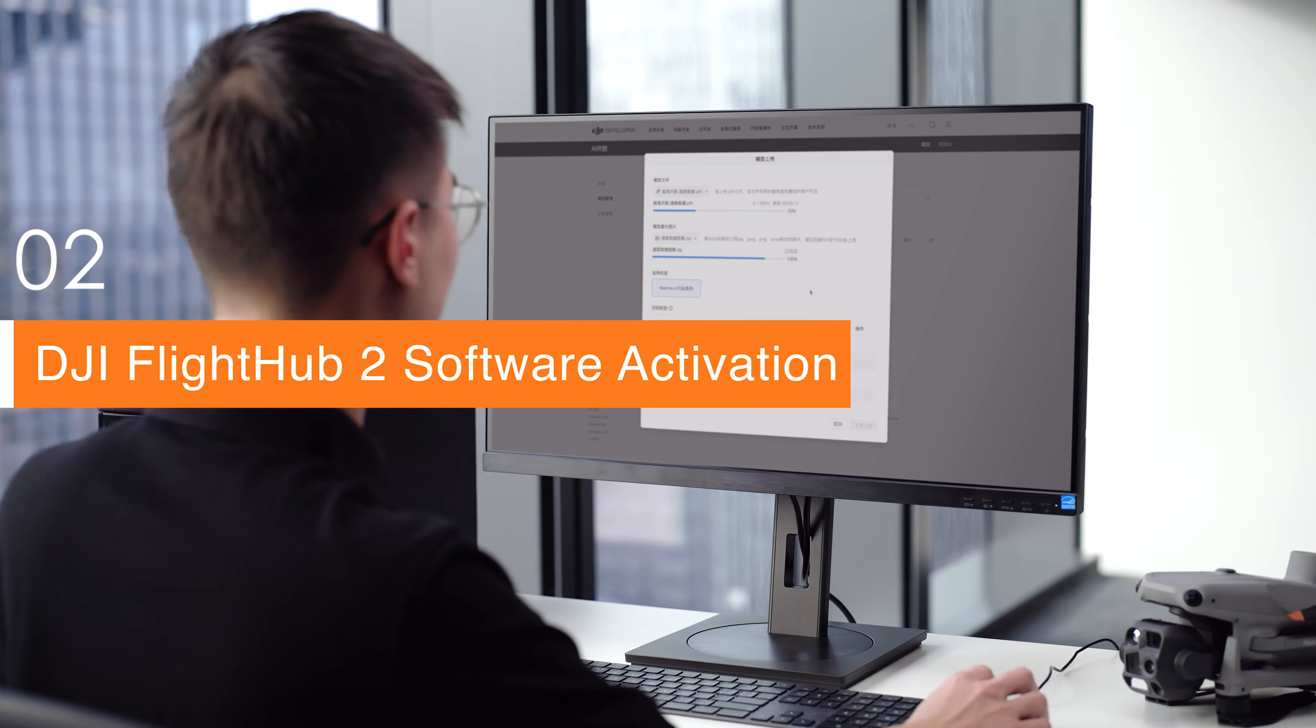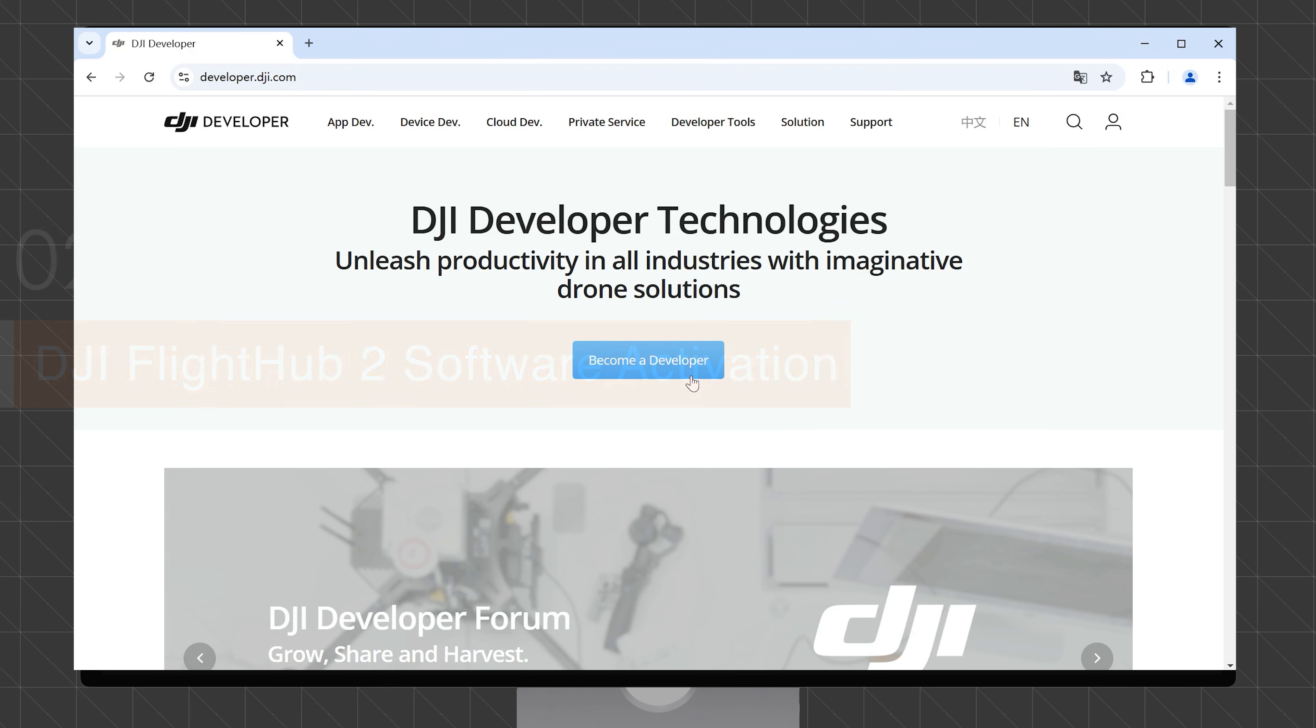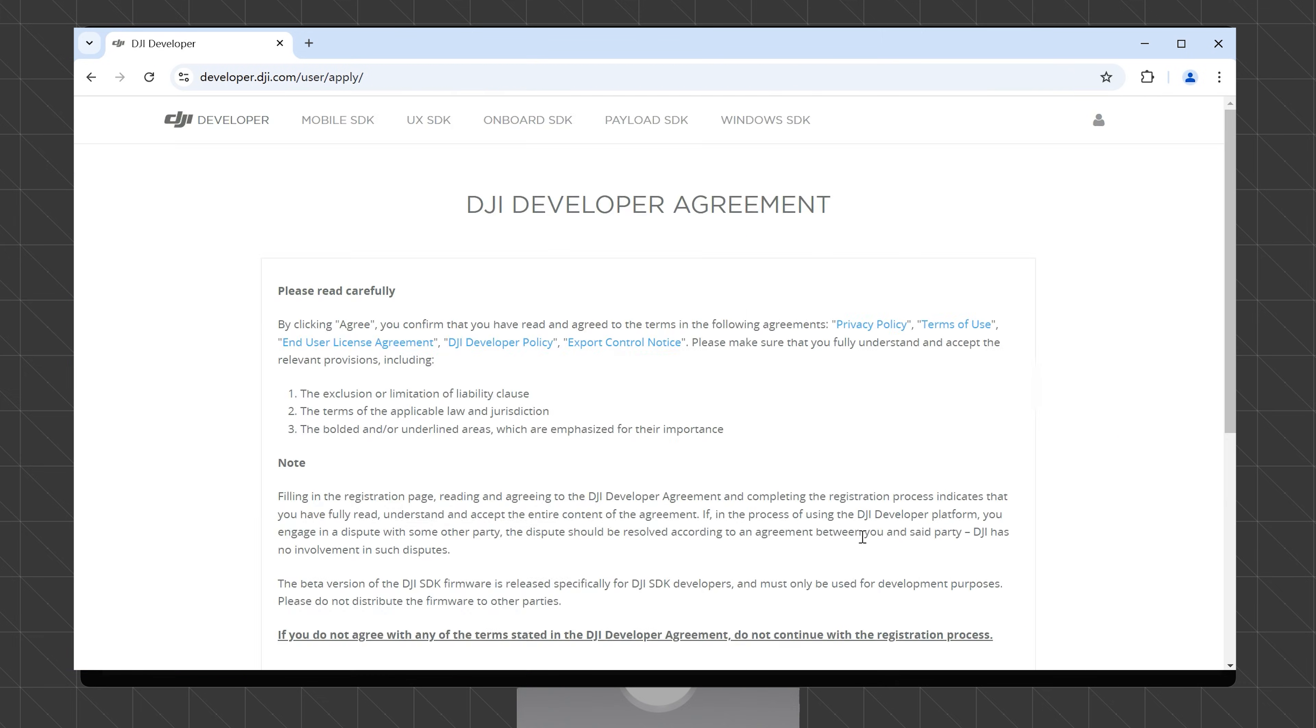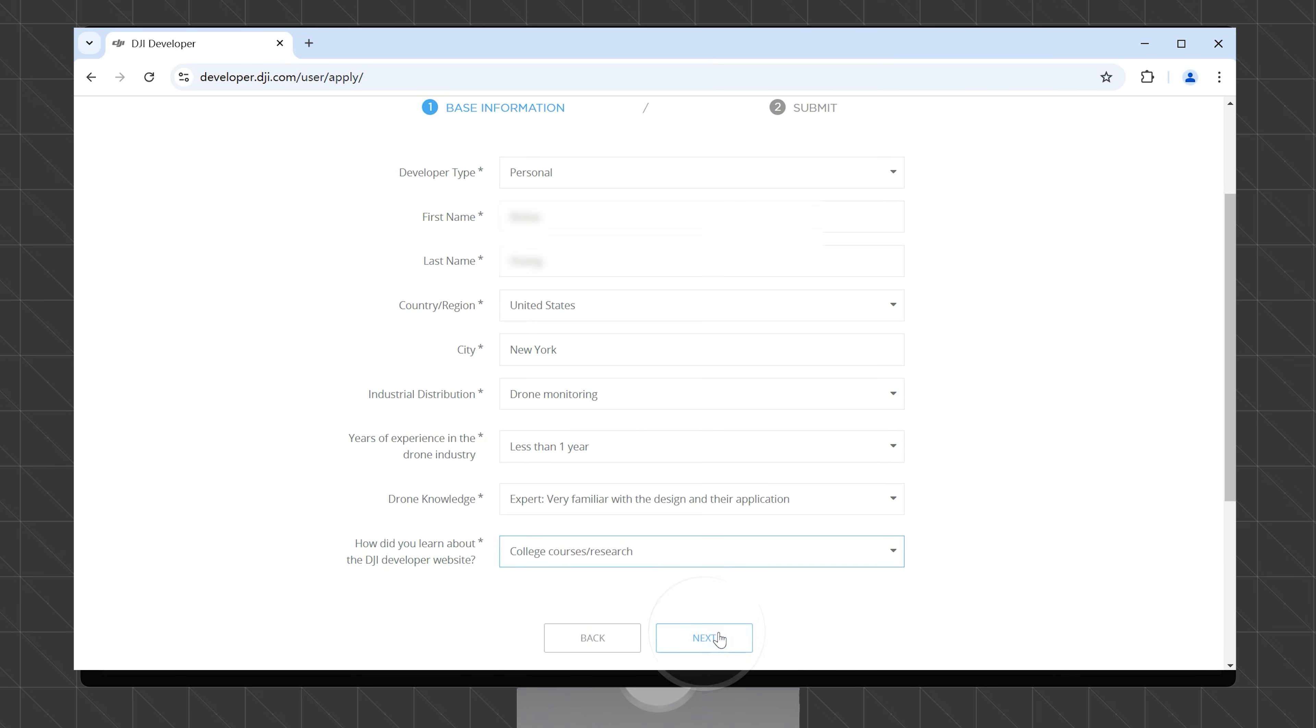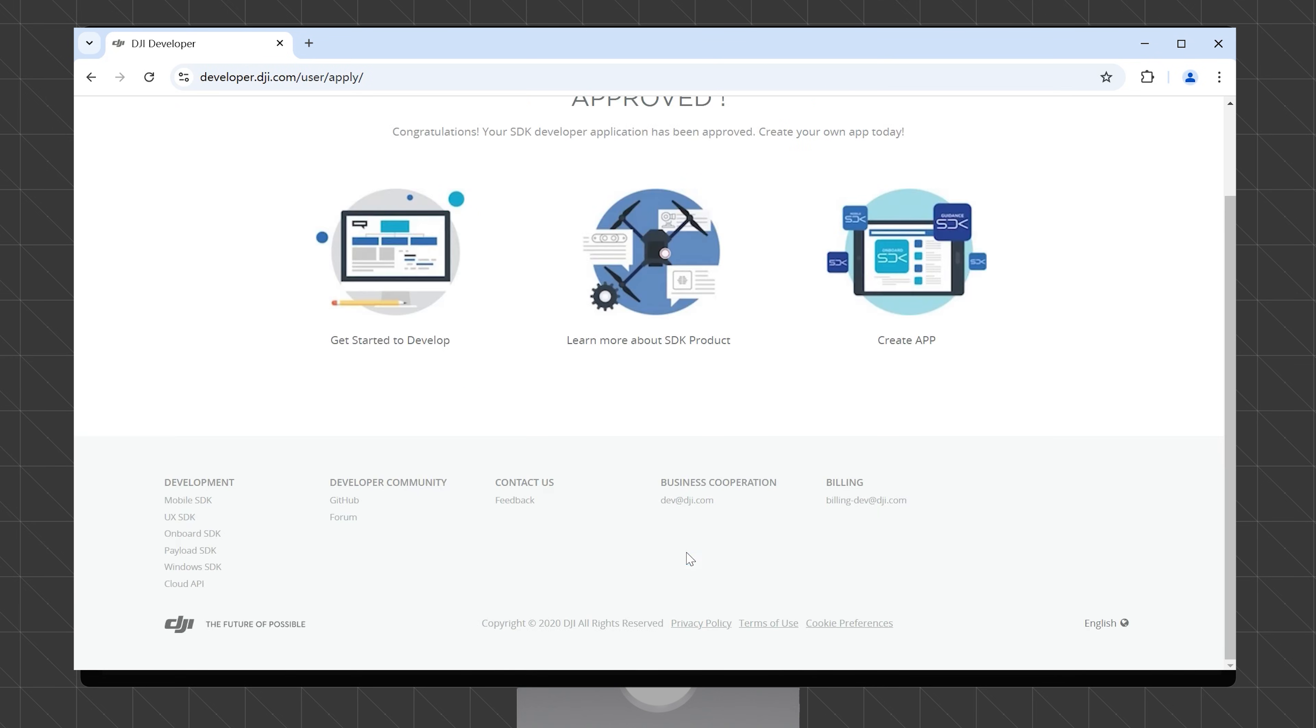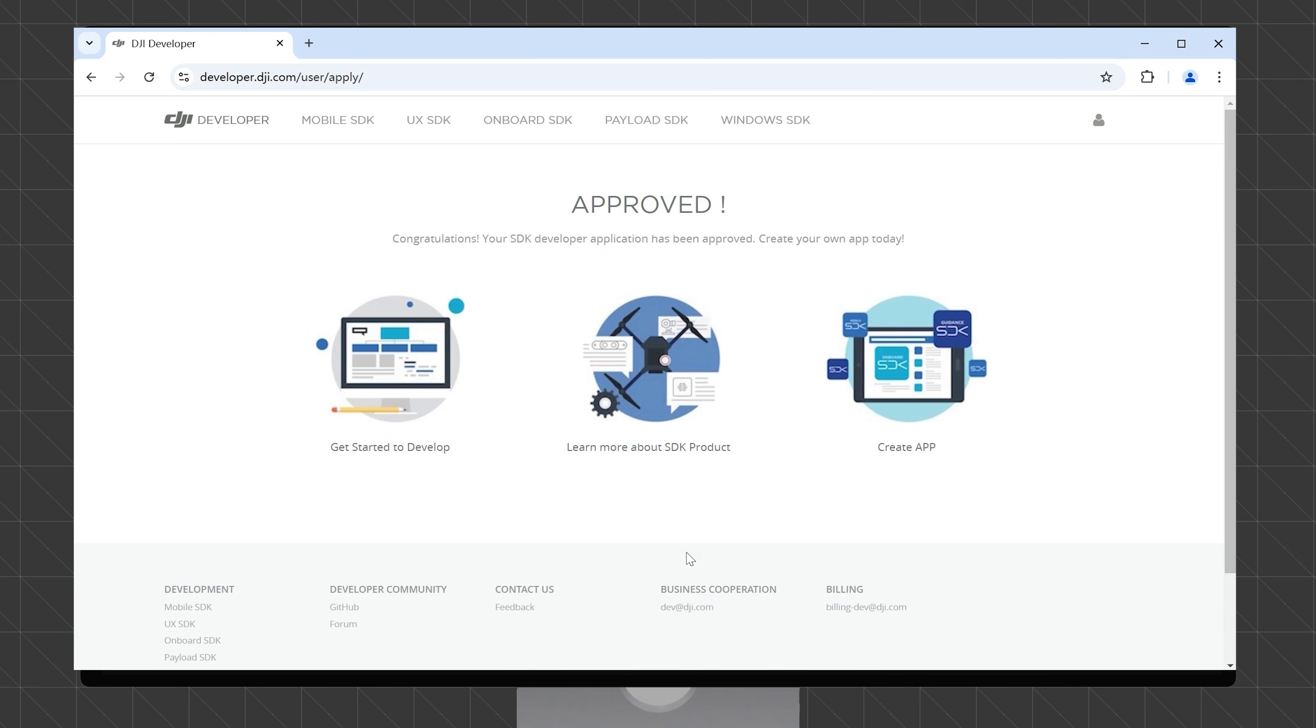On the DJI developer platform, click Become a developer. Log in with your DJI account, register your developer information, and click Next. After confirming your information, submit the application. The developer registration is automatically approved.